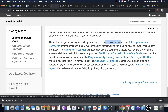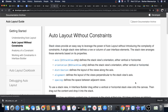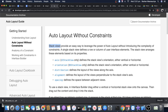Auto layout without constraints — they say use the stack view. This is the first approach: use the stack view to get things done. The stack view provides an easy way to leverage the power of auto layout without introducing the complexity of constraints.